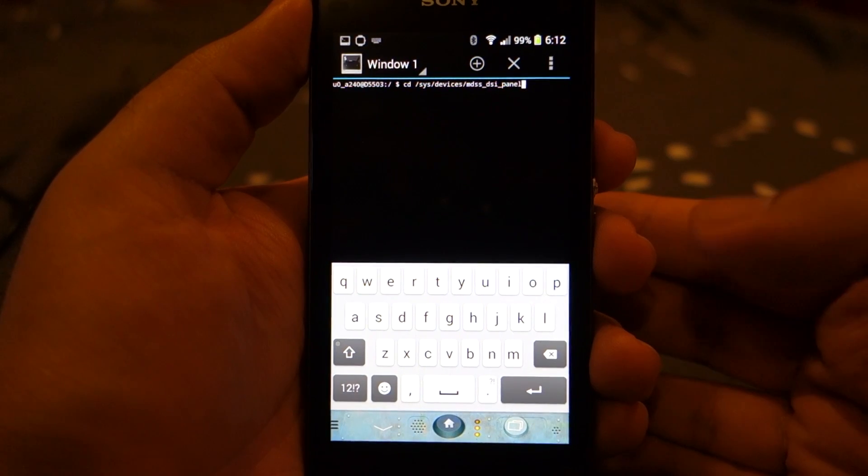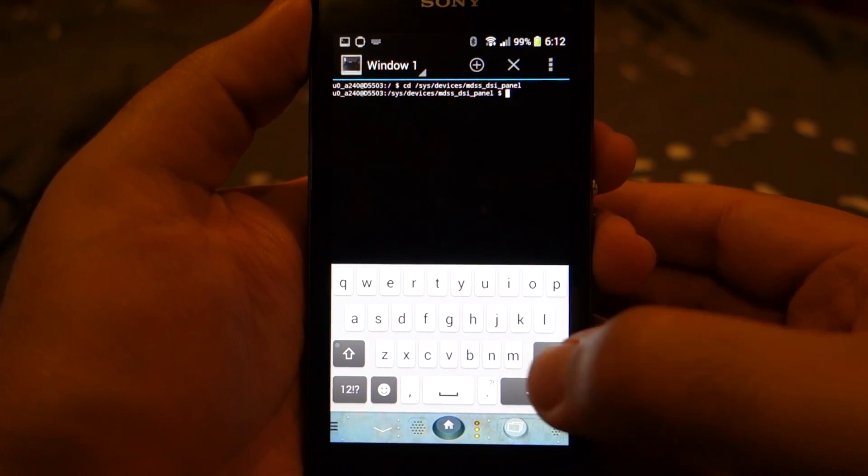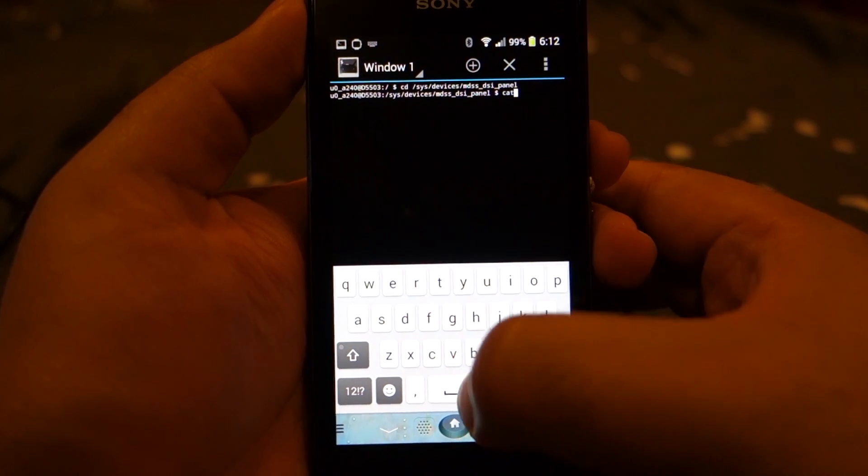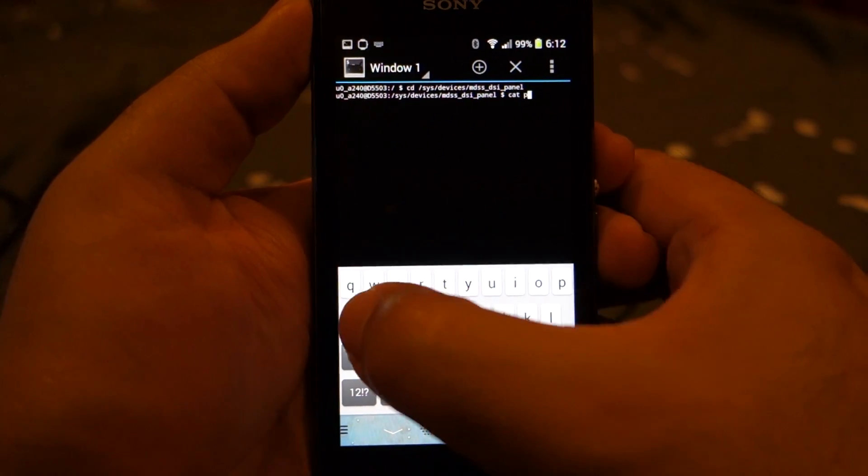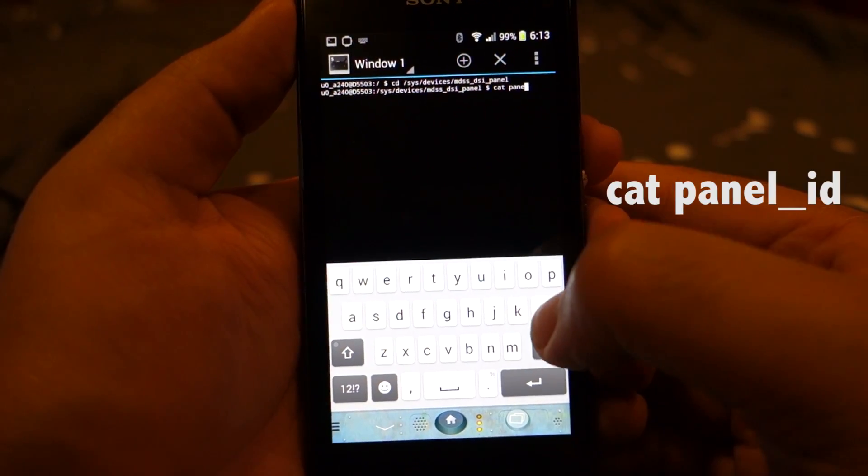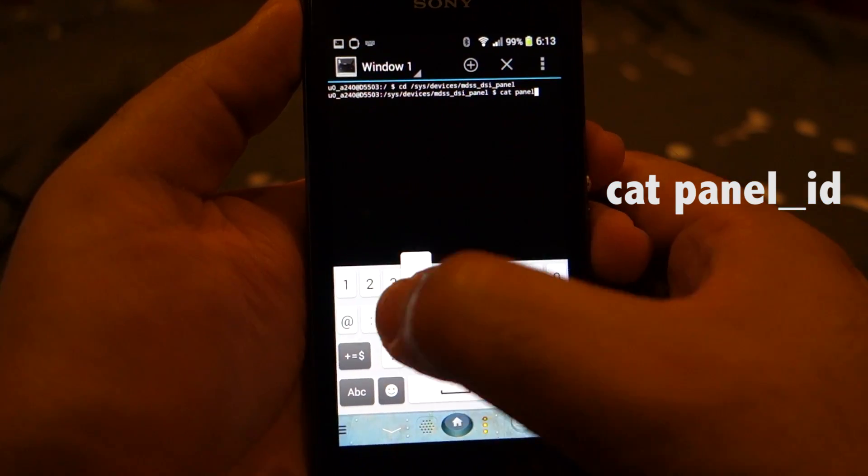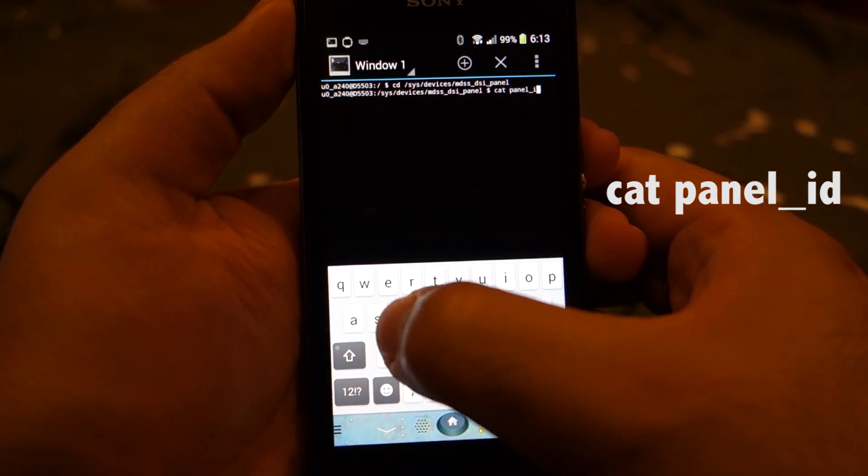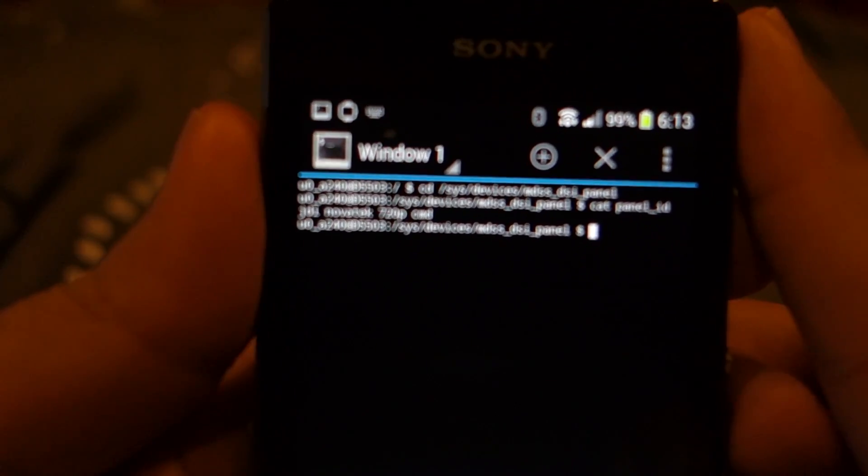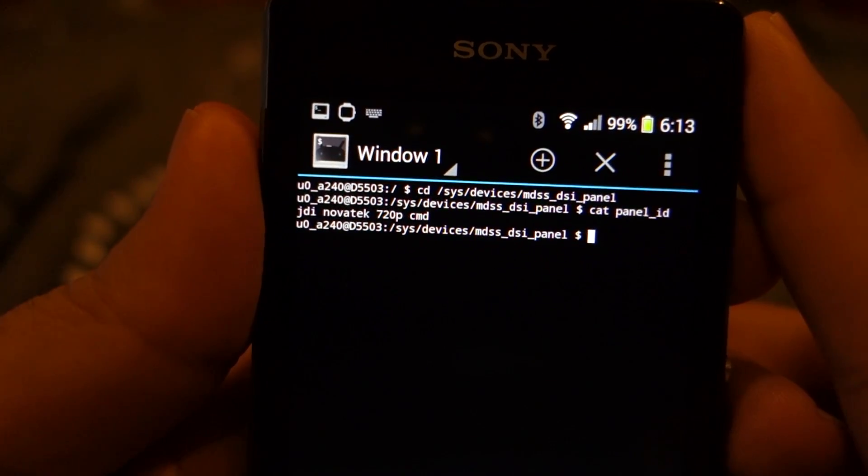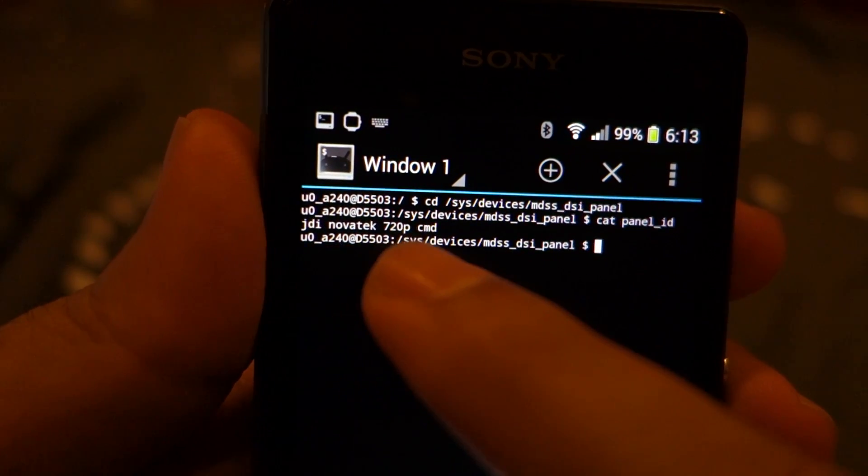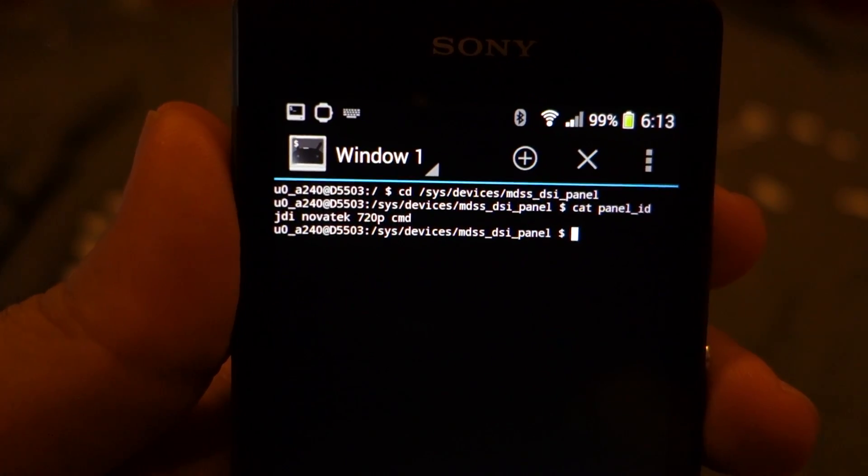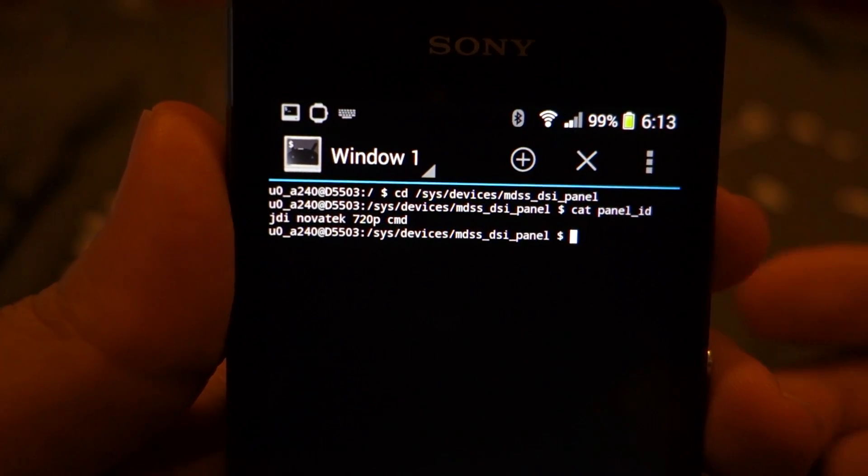Once you have input this command, just press enter, and after that you need to input one more command. I'm going to put this command on the screen as well so that you can see it easily. Once you have entered that command, you will notice this is the display manufacturer of your phone display screen.